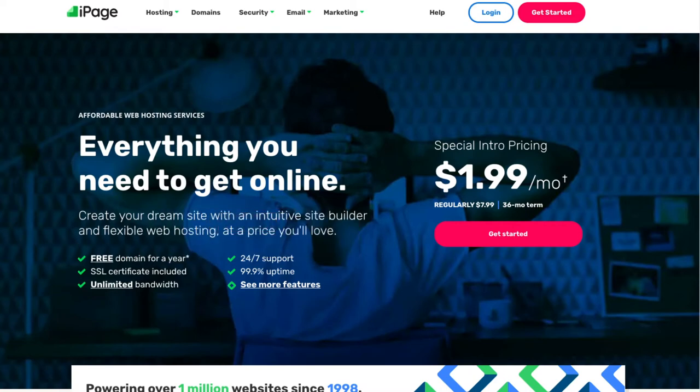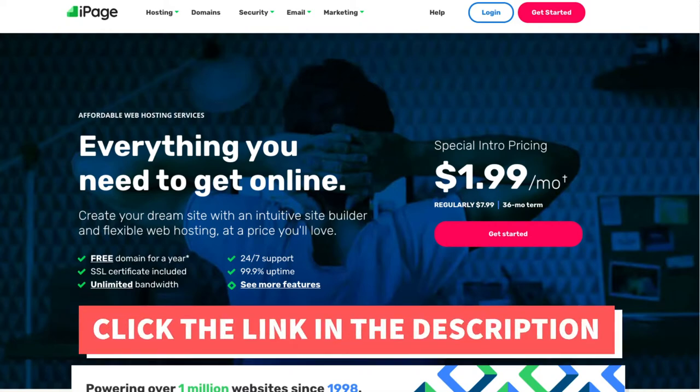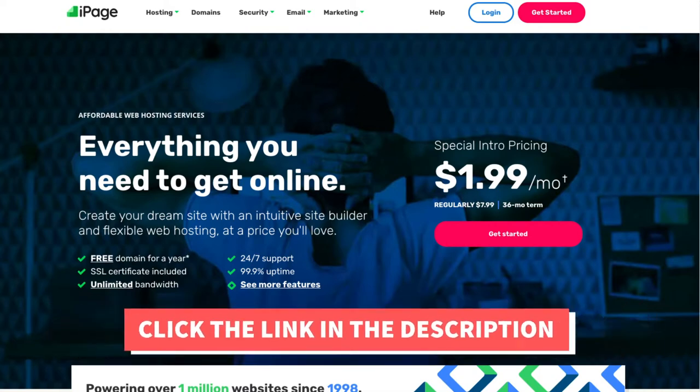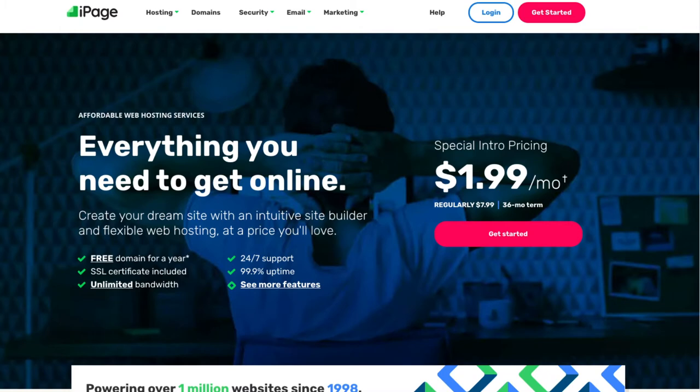The first thing you want to do to sign up with iPage is click the link in the description below so you can be taken to iPage and take advantage of getting up to 75% off plus a free domain name. A little disclosure — the link is an affiliate link, meaning I'll receive a commission from iPage at no extra cost to you. Plus you'll get an awesome iPage discount.